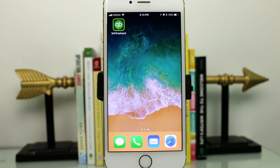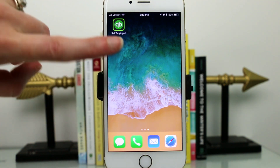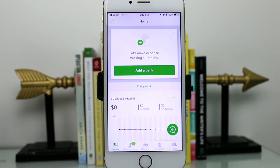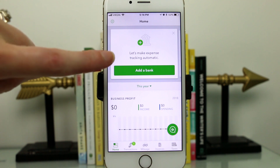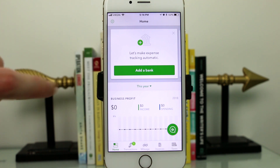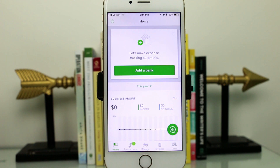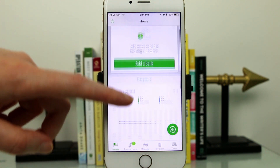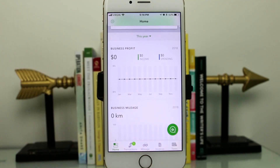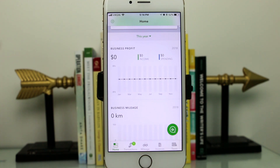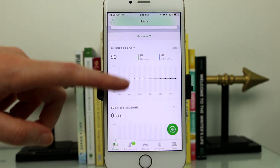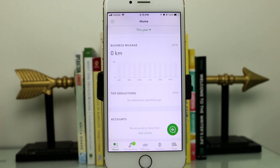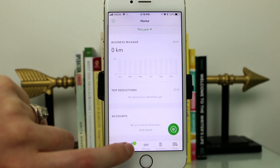I've already downloaded the QuickBooks Self-Employed app on my phone. Here's the dashboard — what it looks like once you log in. At the top, it asks you to add a bank account, which I'll get into in a bit. Below that is a business report that tracks all of your income and expenses to show how healthy your business is doing. There's also a mileage feature that tracks your mileage if you drive a lot for your business.